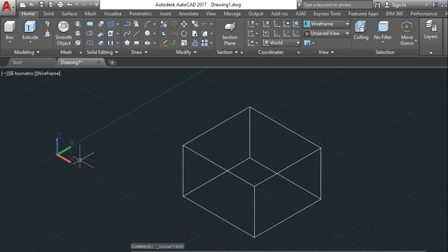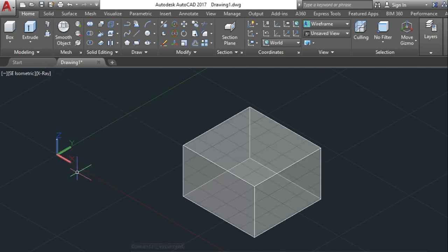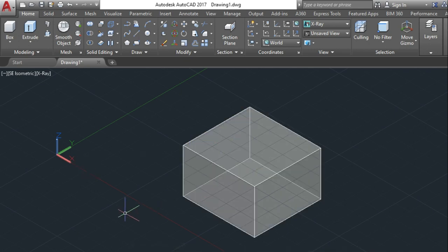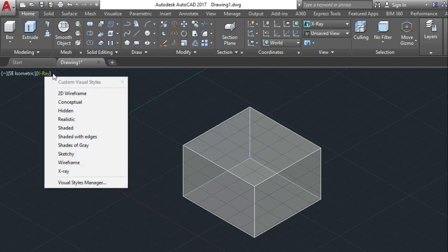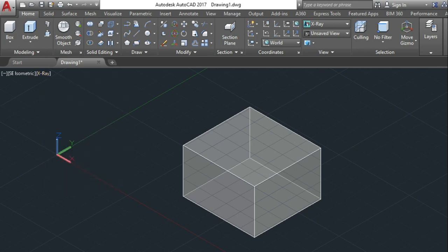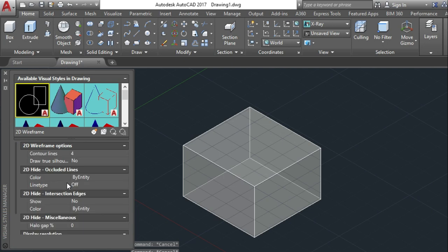And this is the x-ray view. X-ray view shows the total plane also and each and every line, each and everything has been shown in the x-ray view. So these are the visual style controls and you can get a visual style manager down here. You can open the visual style manager.